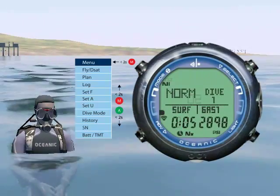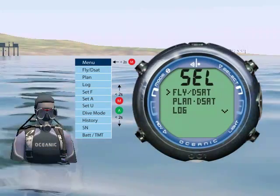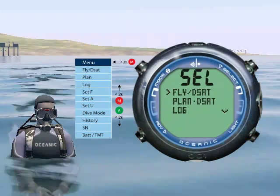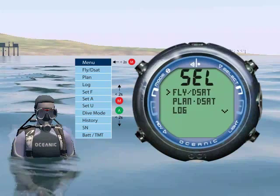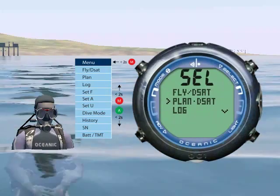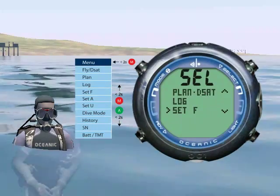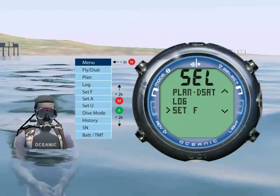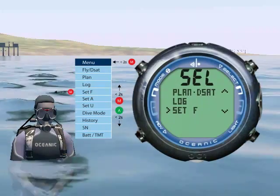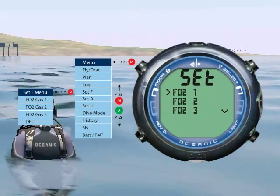Press mode less than 2 seconds to access the menu. You can press advance to scroll down through the menu and mode to scroll up. The first option is time to fly and desaturate countdown. Plan will enter planning mode. Log shows your data from the last 24 dives. Set F allows you to set your FO2 set point — press select to choose this option. You can set multiple gases and switch between them during your dive.